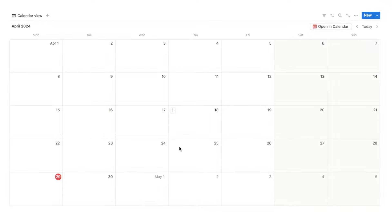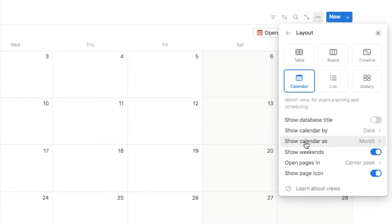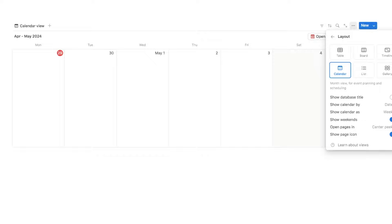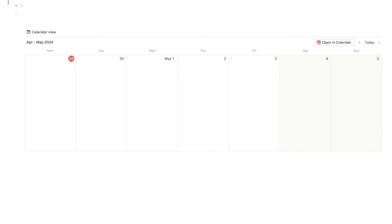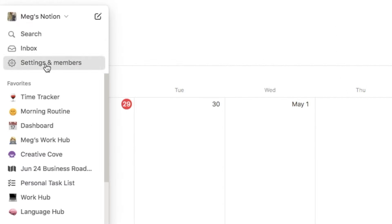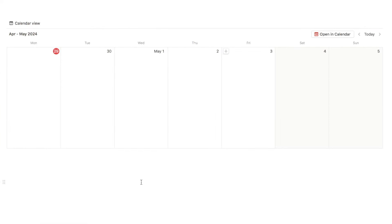The first thing I want to do is switch this to a weekly view rather than a monthly view. If you prefer the monthly view feel free to leave it, but I think it's easier to see when you have lots of tasks on the weekly view. Click on the three dots, select layout, and where it says 'show calendar as' select 'week'. If you notice your week starts on Sunday and you'd like it to start on Monday, go to Settings and members, then Language and region, and toggle on 'start the week on Monday'.